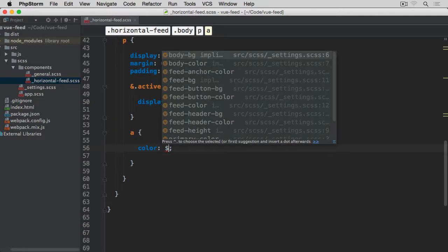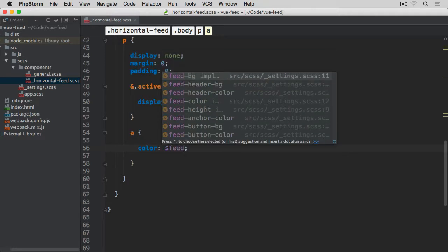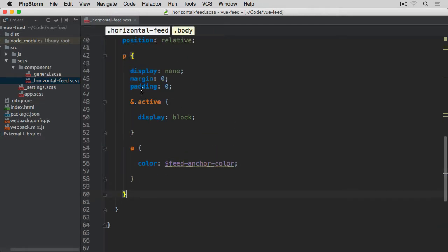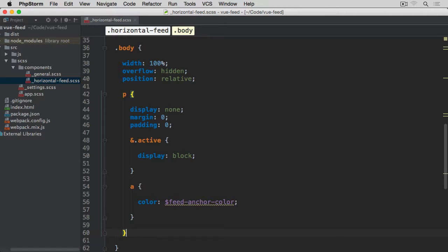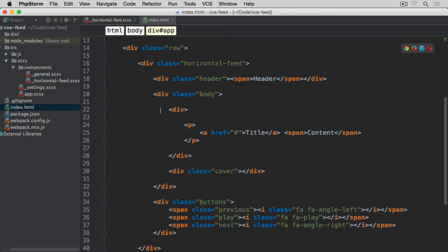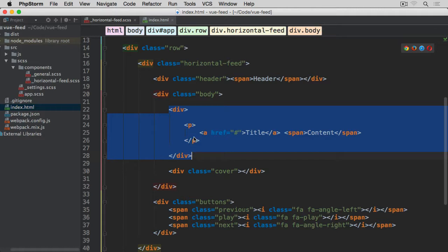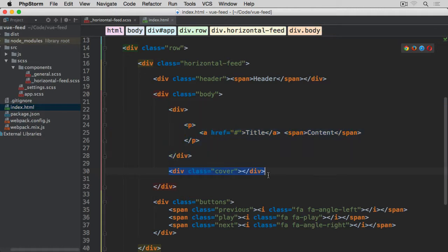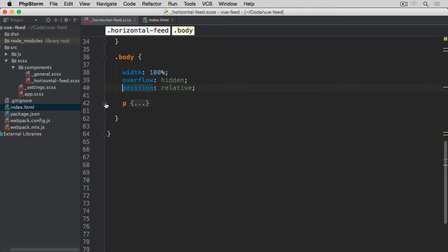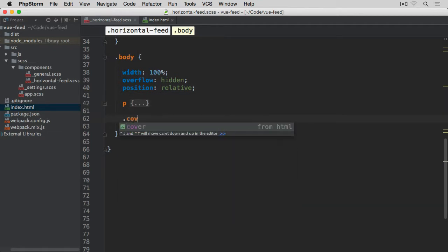For the anchor tag within these paragraphs, I want color set to whatever is associated with feet-anchor-color. Now we're going to work on the cover element. If we open index.html and look at the body, inside the div we have all the paragraph items and then we have this cover. This is also why we specified position relative on the body.